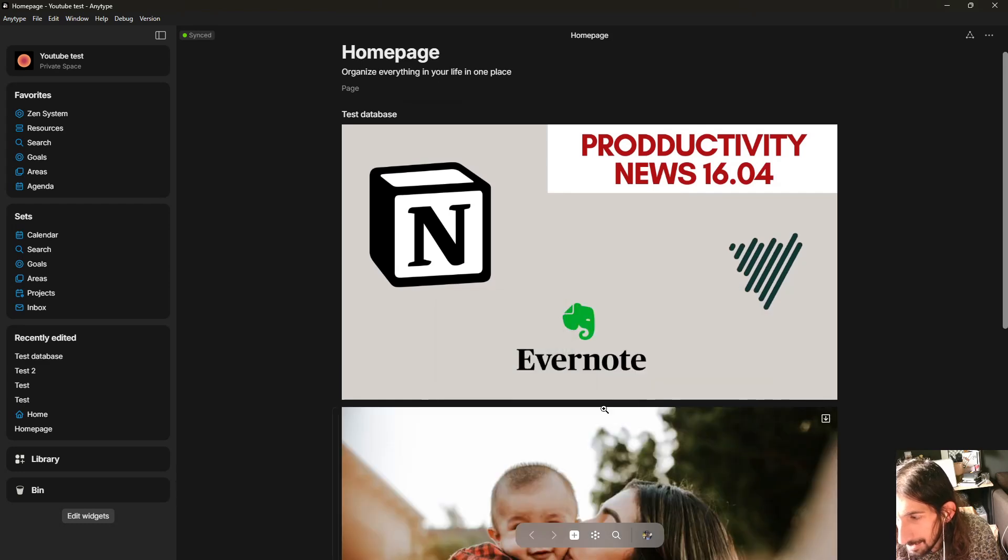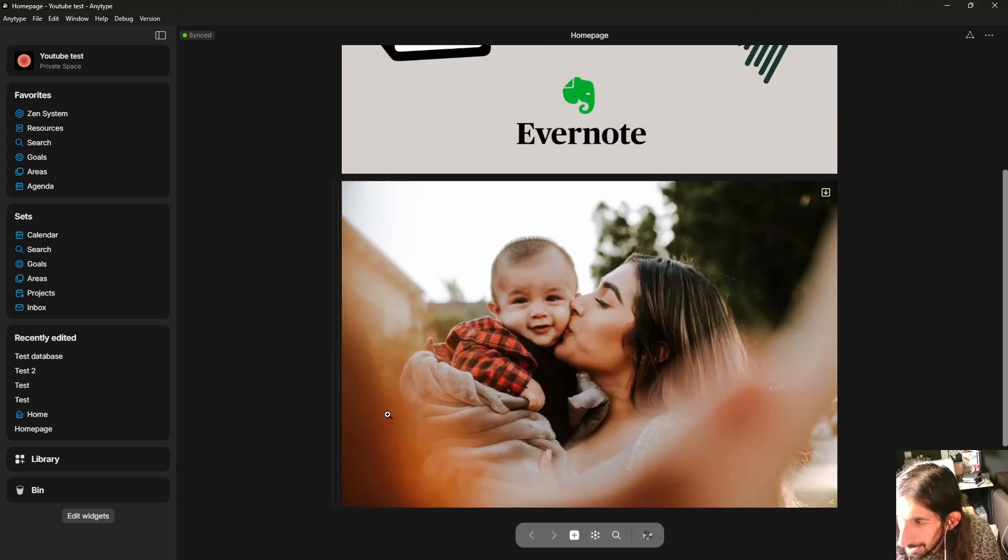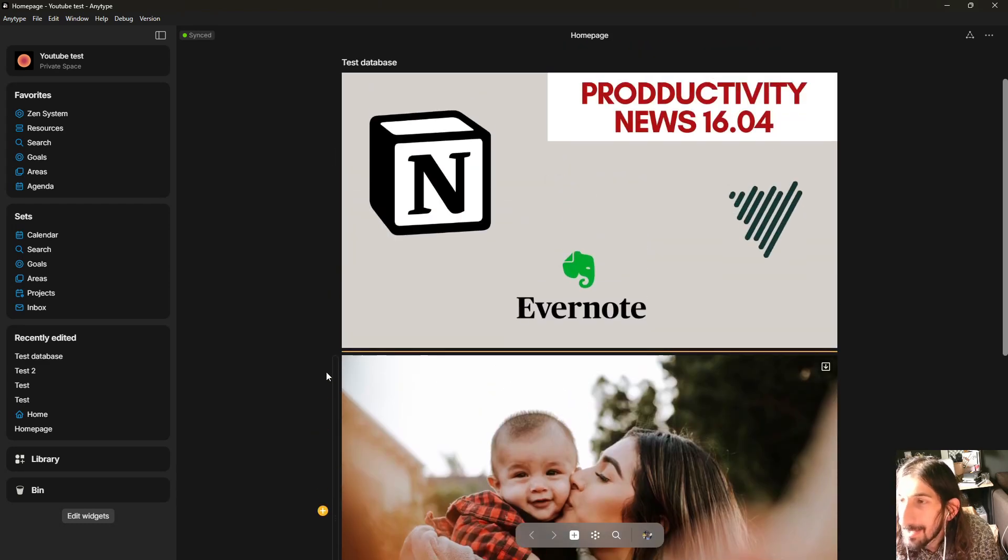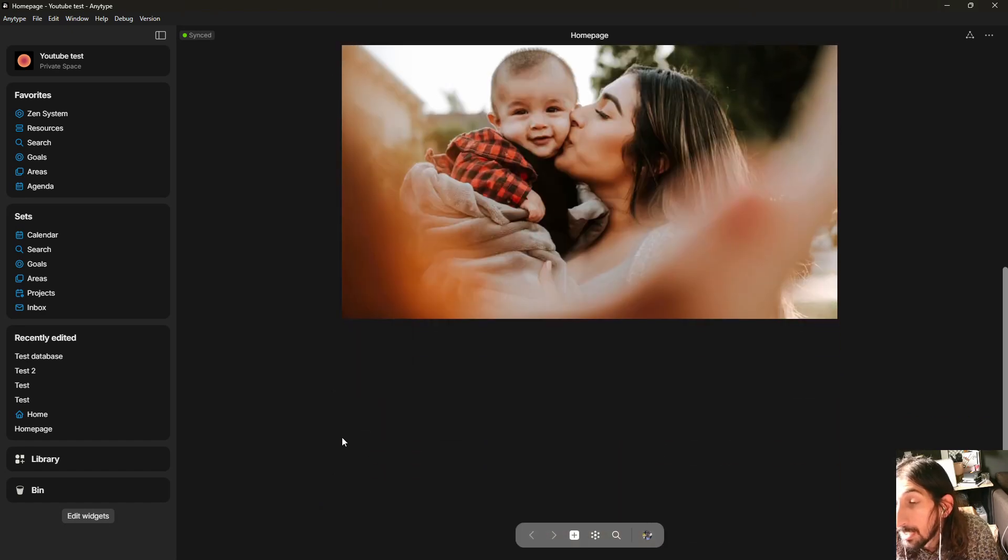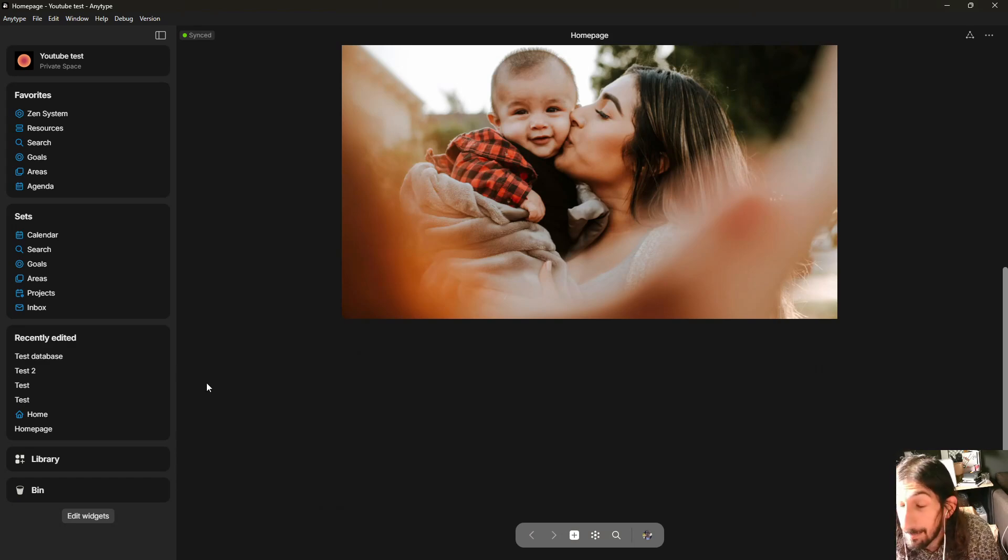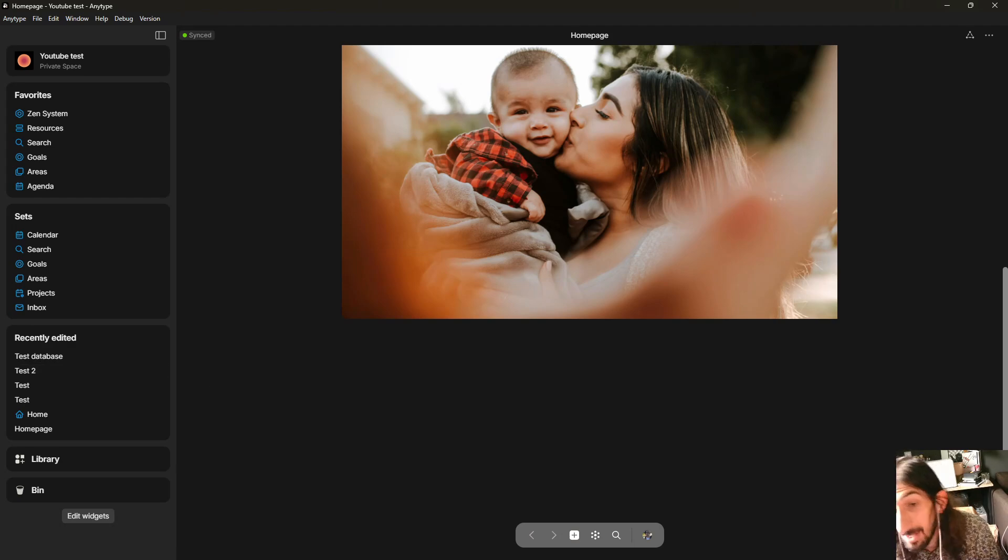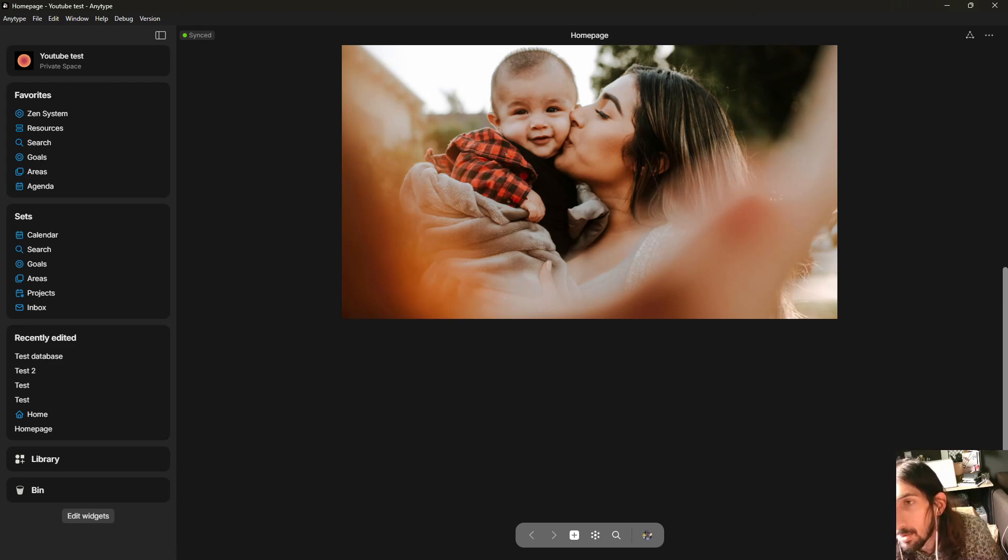And that's basically how you can use this reuse files feature, quality of life improvement. And this is great so you don't actually have to re-upload files multiple times. Just easy quality of life improvement which makes the app a lot better.